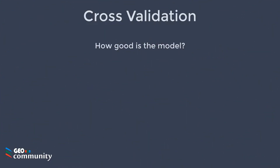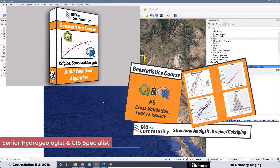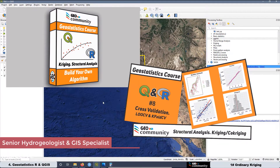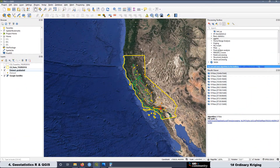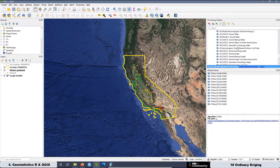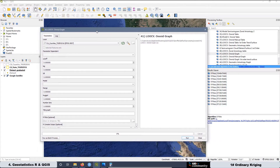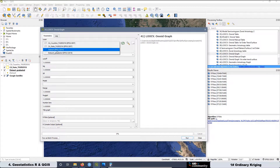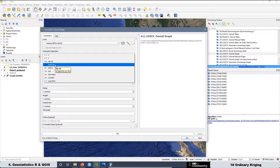How good is the model? At lesson 8 of the third geostatistics course, we were talking about cross-validation. Now we are going to use one of the scripts that we created in that lesson — it's going to be number 41. Double click to open. Let's go to run this script first for the spherical model.